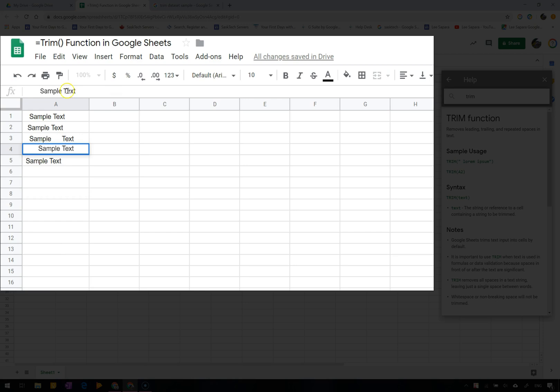Here I've got some text with spaces at the end as well as the beginning and in the middle.